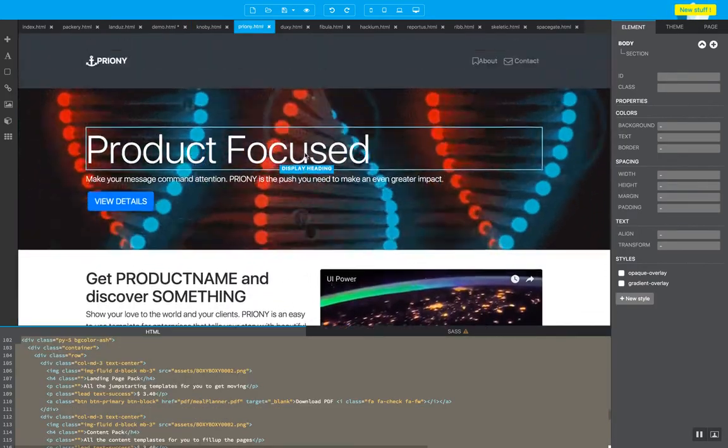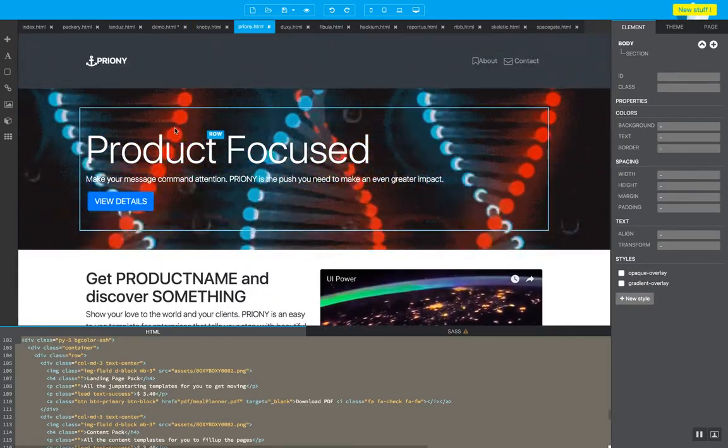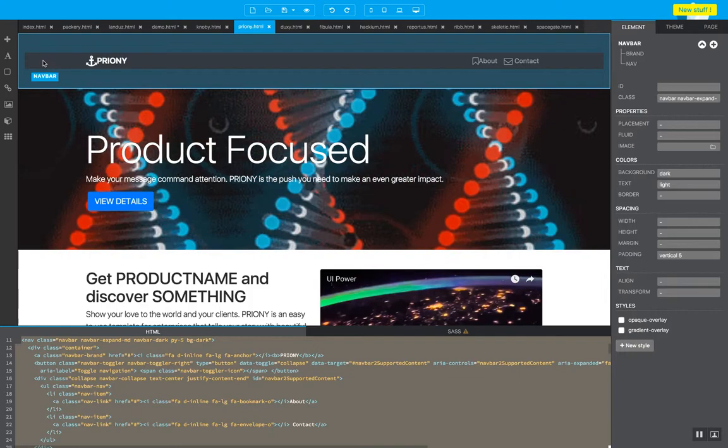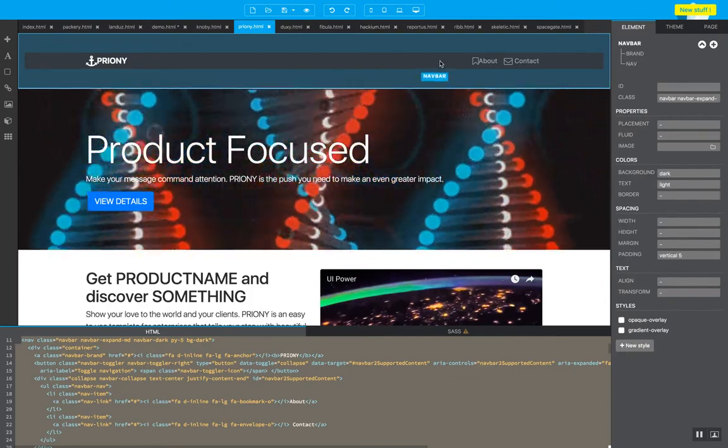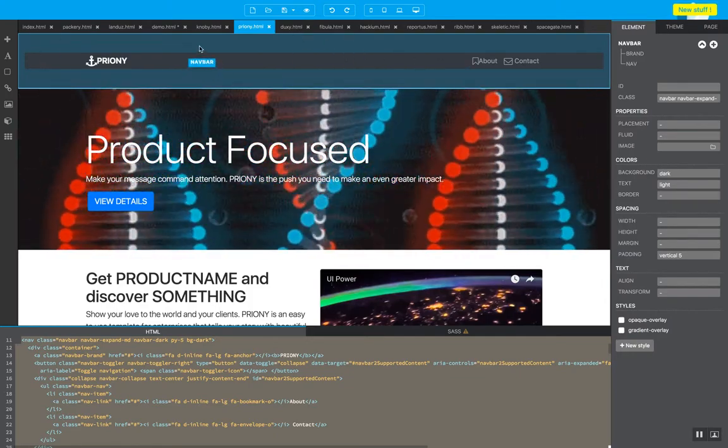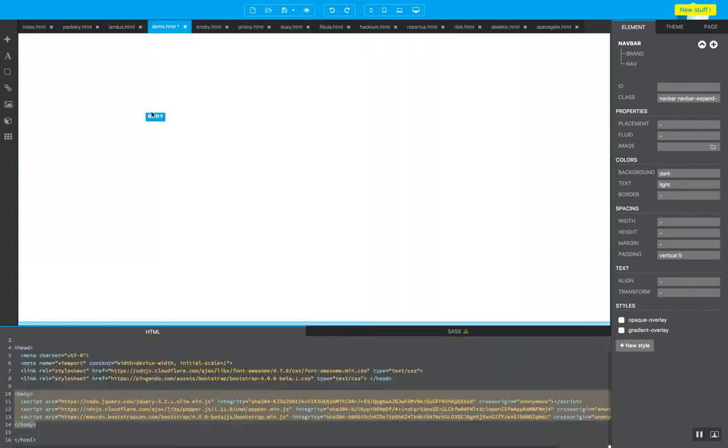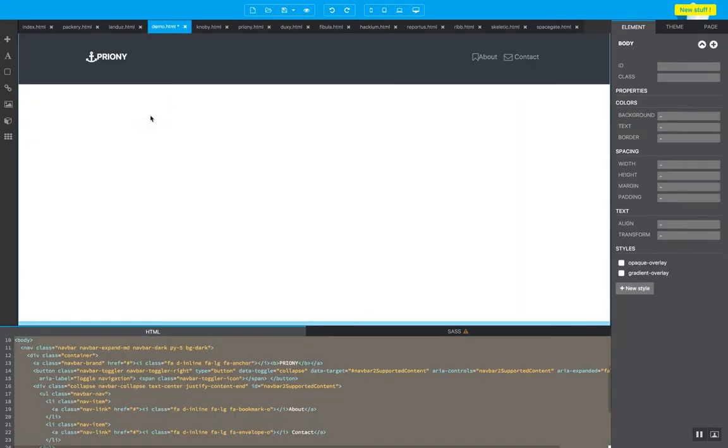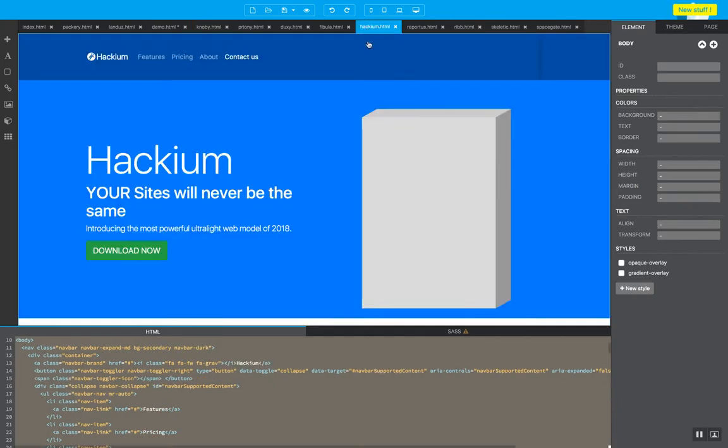Now I go to one of the templates. I want to use the navigation bar, so copy from there—Control+C, Control+V. Okay, have the navigation bar.